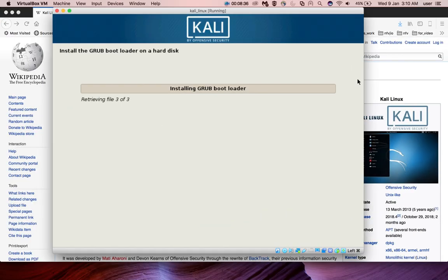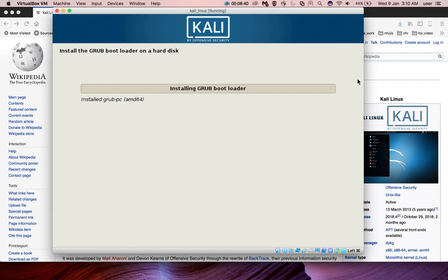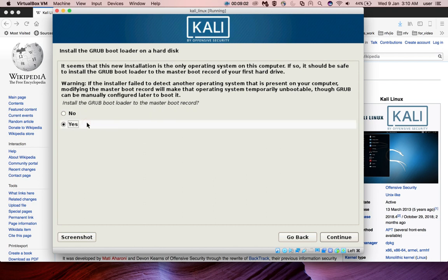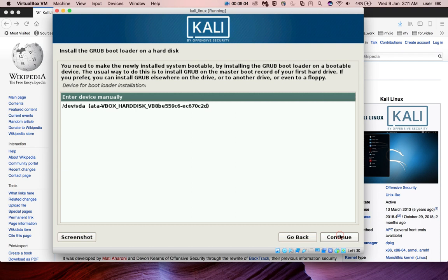Now it's installing GRUB bootloader. Install GRUB bootloader on hard disk, select yes and click on continue.